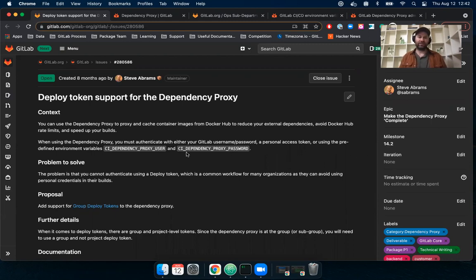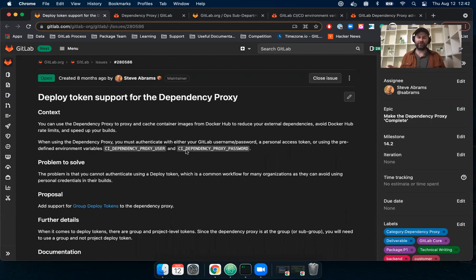So right now you can use the dependency proxy to proxy and cache images from Docker Hub to help you reduce your reliance on external dependencies. You can avoid Docker Hub rate limits and also speed up your builds.